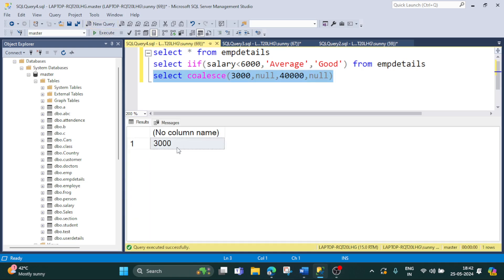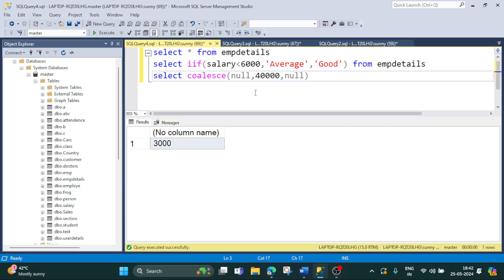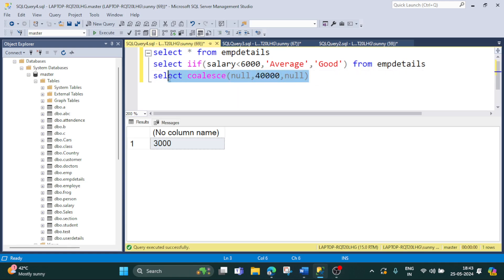Let's execute — it has given us 3000, which is expected. Now if we remove 3000, the first value becomes null, so COALESCE will give us the next non-null value, which is 4000. Let's execute — you can see it is giving us 4000. So COALESCE gives us the first non-null value.